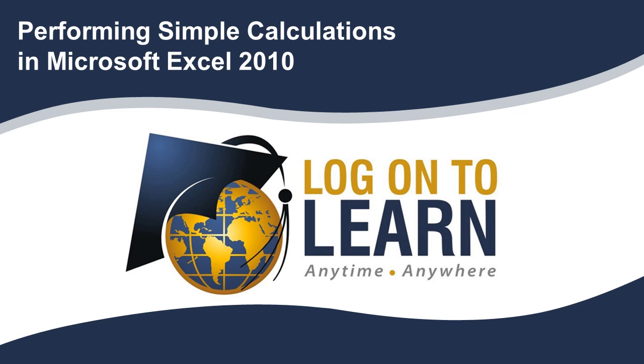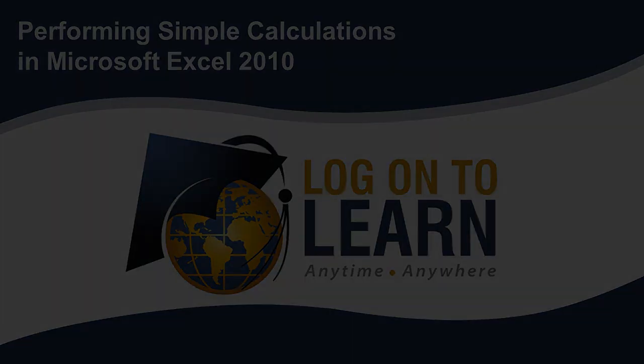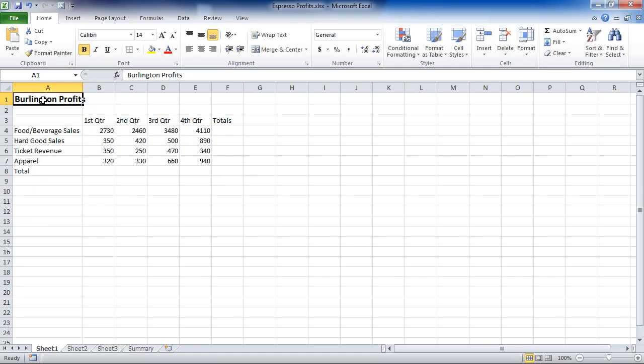Performing Simple Calculations in Microsoft Excel 2010. If you're new to Microsoft Excel, you may be wondering what benefit it may have for you. Well, Excel is great at performing calculations, whether they're simple or complicated, in a very easy manner.